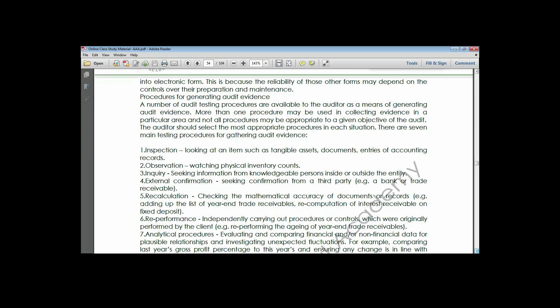Inquiry means seeking information from knowledgeable persons inside or outside the entity. You are asking questions of people who have understanding of what you are asking, so they can throw more light on why certain transactions occurred. Once you have that understanding, you will be able to appreciate the work of management concerning the operation reflected in the financial statements.